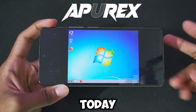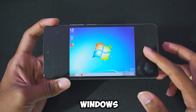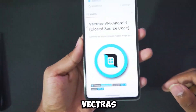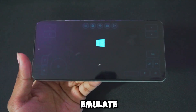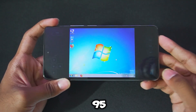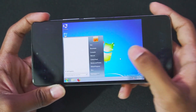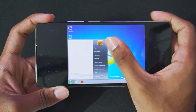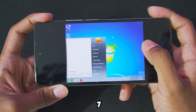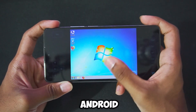Hey, what's up guys, it's Aptrex here. Today we'll be taking a look at a brand new Windows Emulator for Android known as Vectress, which can emulate Windows all the way from Windows 95 to Windows 10. I can just tap on the Windows button and immediately you'll be able to see the entire Windows 7 start section open on my Android device.